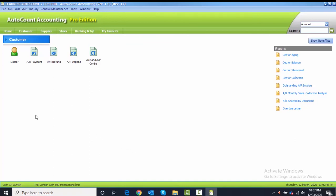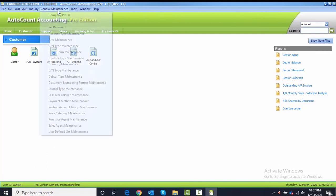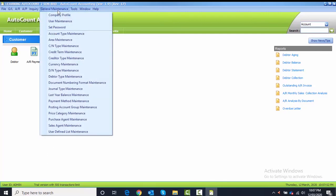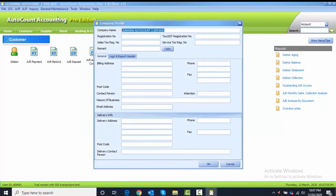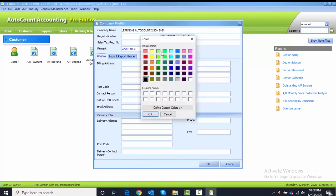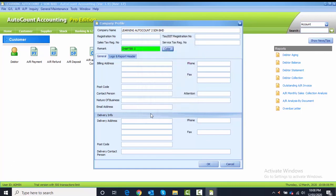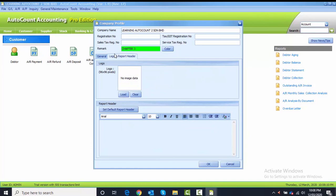To go to the company profile, you have to go to General Maintenance, Company Profile. Here on the remark, you have to key in Chapter 3 and select the green color. After that, I want you to go to the Logo and Report Header. I want you to click on Set Default Report Header so that your company name will appear in your report.